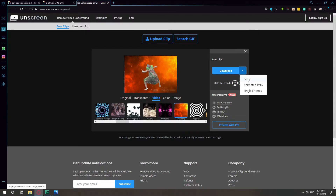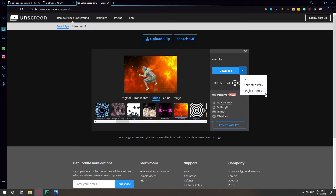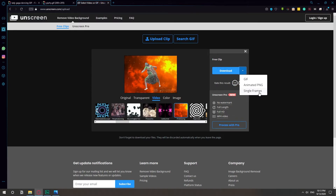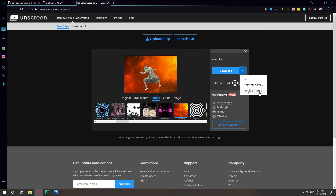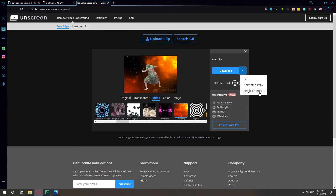Here you can download in different ways. You can download it as a GIF or you can even download it as single frames, which is the video divided into different pictures — for example, 30 pictures showing the movement frame by frame.